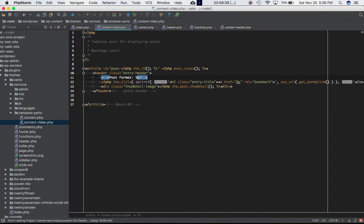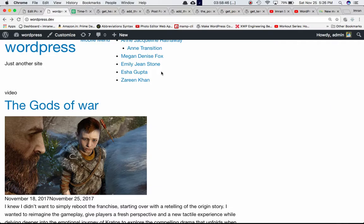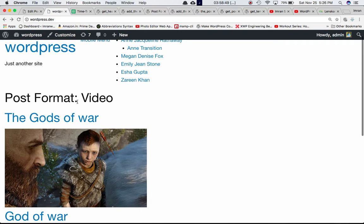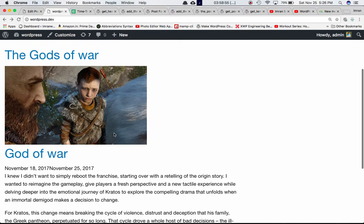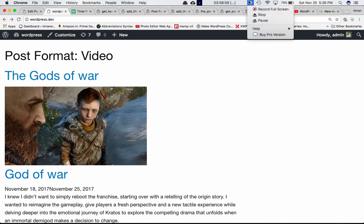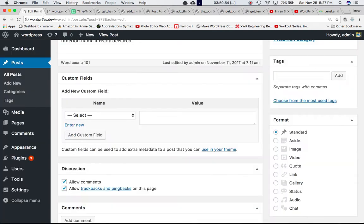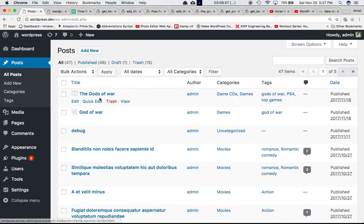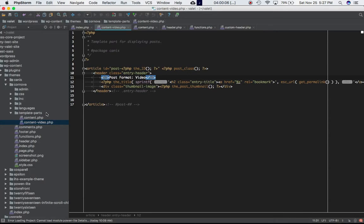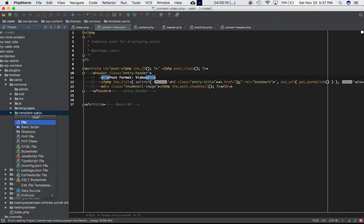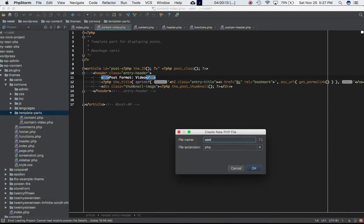We're going to use this content-video.php template whenever the user selects the video post format. Refreshing the page, sure enough, you can see the post format is video and we only have the title and the thumbnail being displayed. Now let's create another one — for the God of War post, we had selected gallery, so we'll create a content-gallery.php template file.